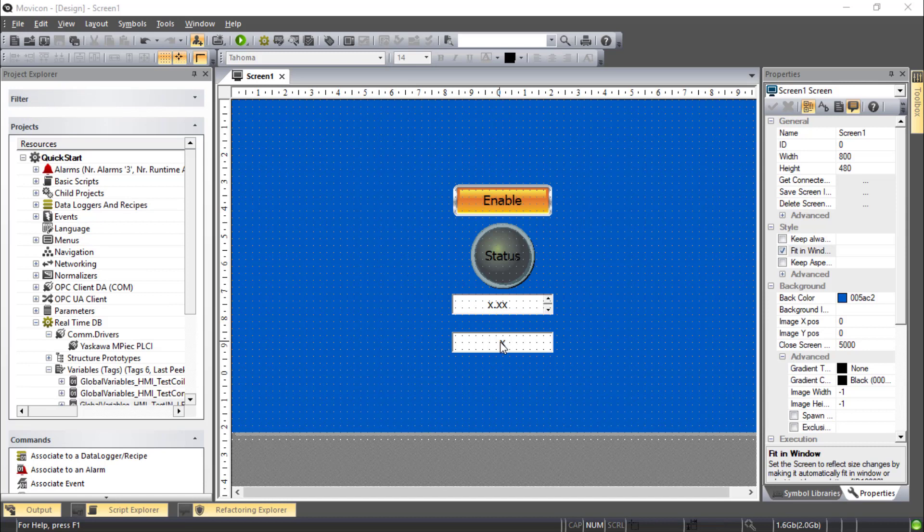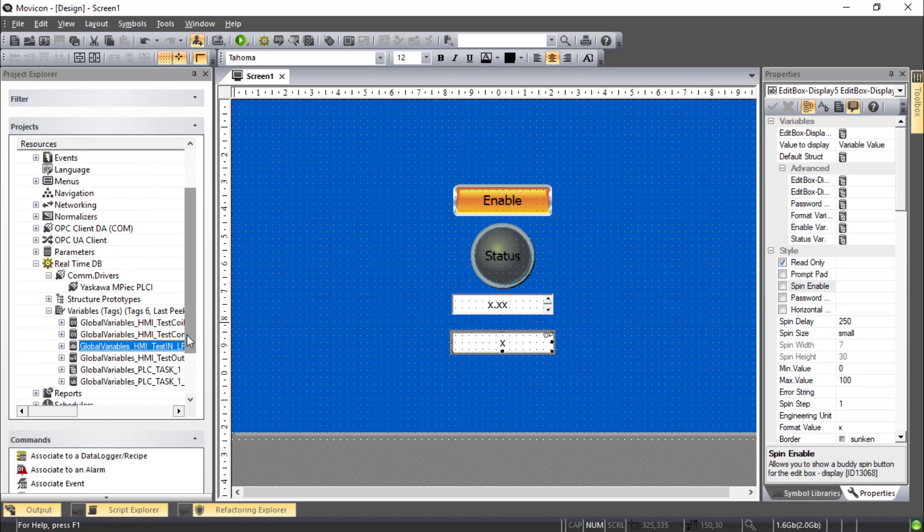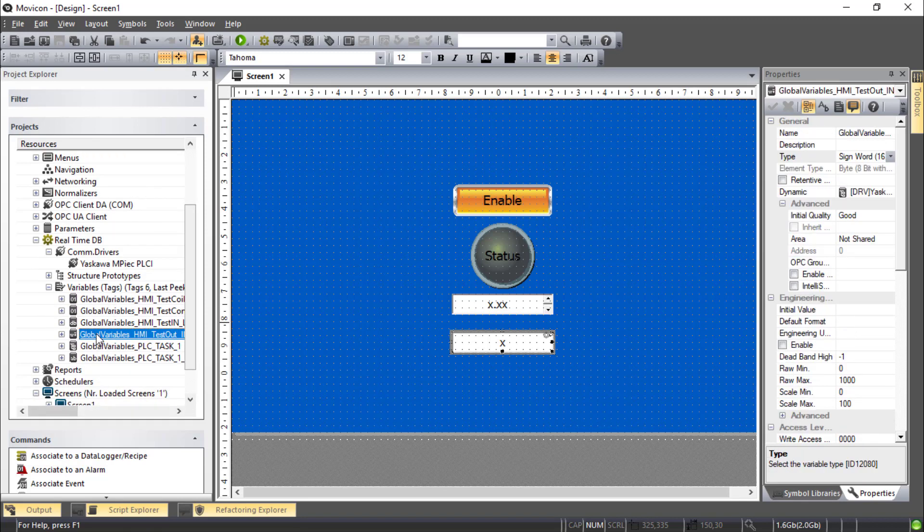And actually I think I forgot to drop the variable onto this edit box. So let's find that one here. Here we go.